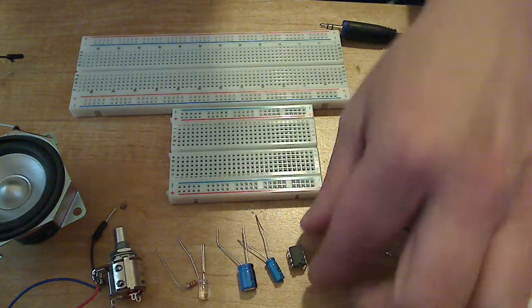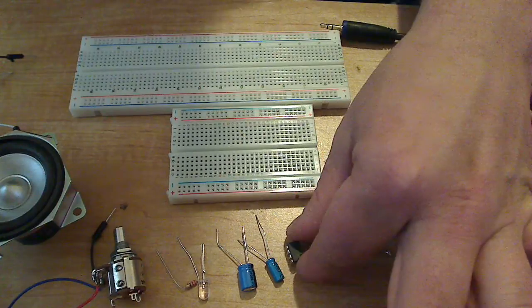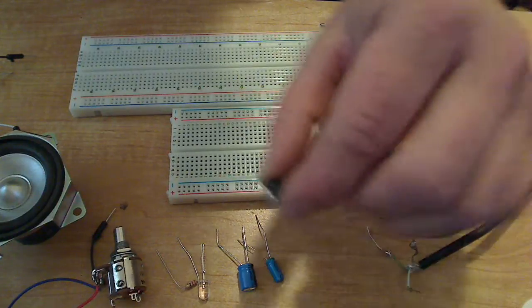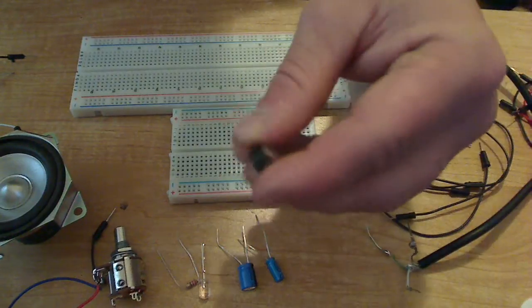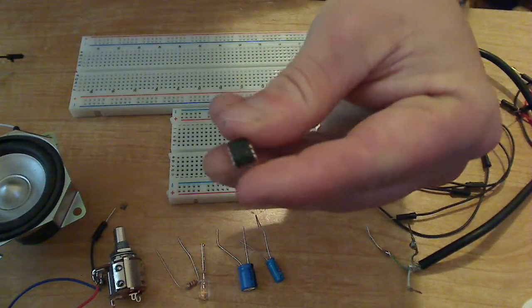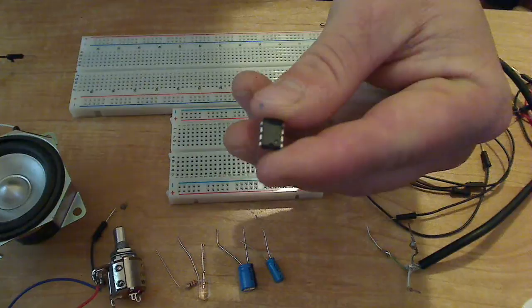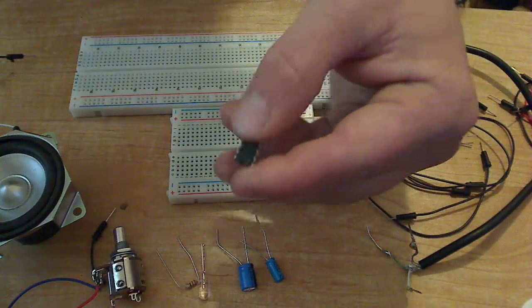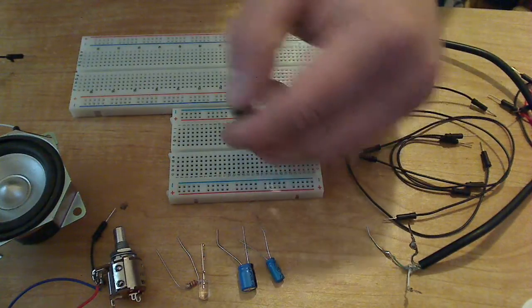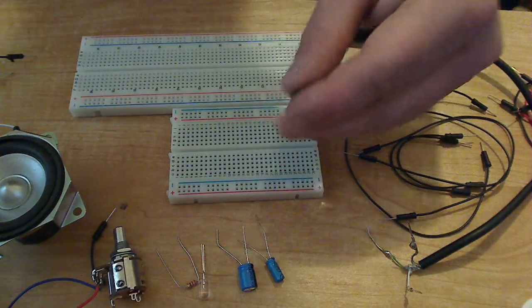It's a very weak amplifier. It puts out maybe one watt max, so it doesn't take much to get nasty sounding.